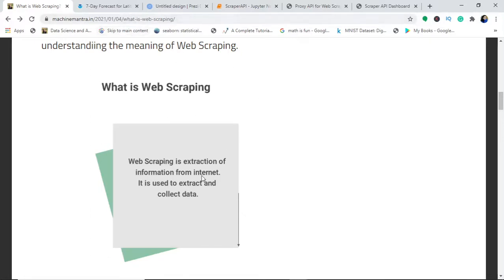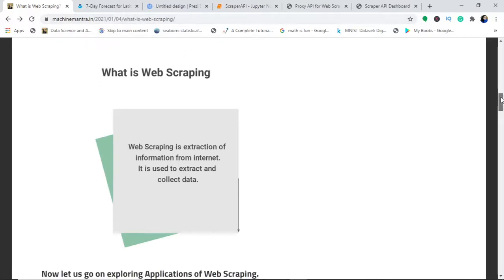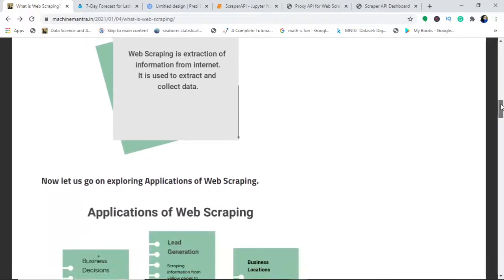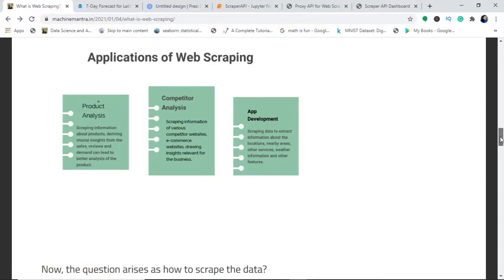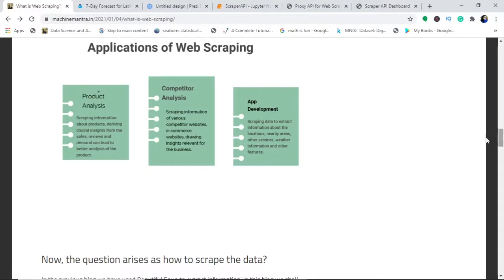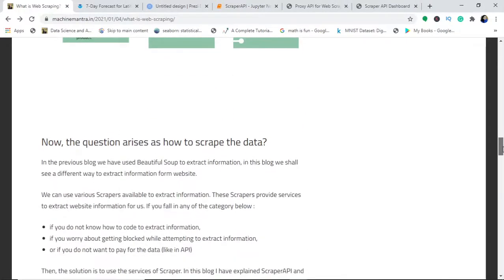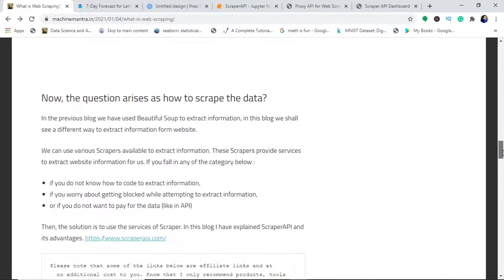Web scraping is extracting information from the internet. This data can be used in various fields like lead generation, business decisions, business locations, and much more. Kindly go through this entire blog and the video. I'll provide the links.